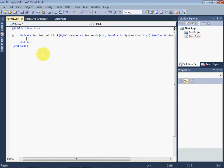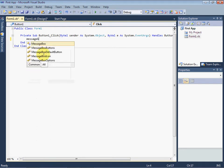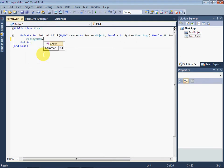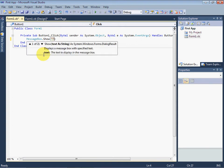We will write MessageBox.Show. Now use brackets. We want to show a text or string in the message box. Therefore, we will use double quotations. We write here: Welcome to Visual Basic.